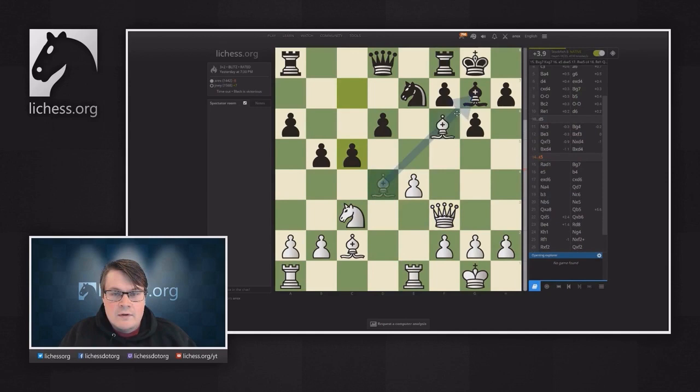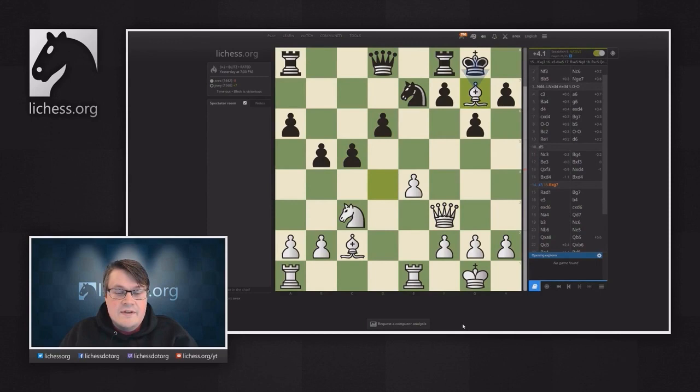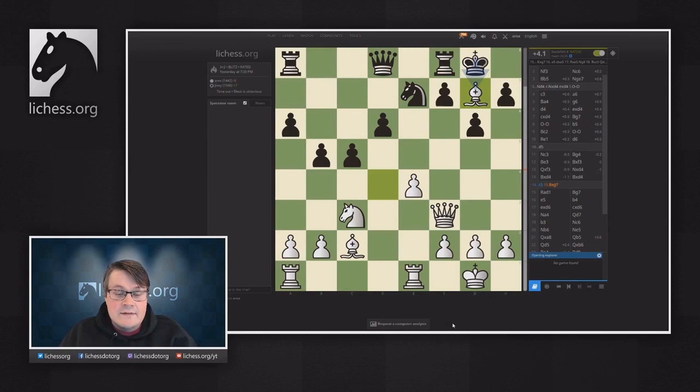The final thing I want to show you is that you can request a computer analysis to be run on Lichess servers. This can take anywhere from 10 seconds to over a minute, and it will give you an evaluation for every single move in the game. It will graph it for you and provide some extra functionality. One important thing to note is that this computer analysis is completely free, like everything else on Lichess.